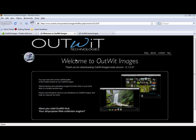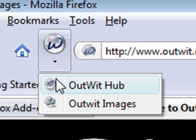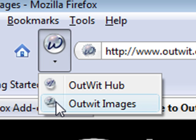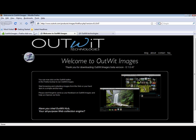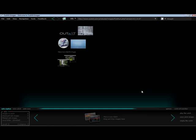To launch Outwit Images, click the W icon in the Firefox 3 browser. Images will load the current page from the browser, and the images are displayed in thumbnails.